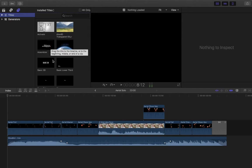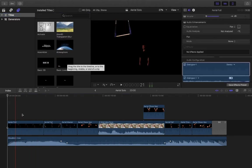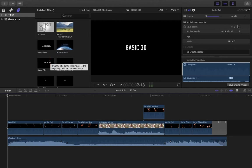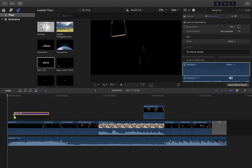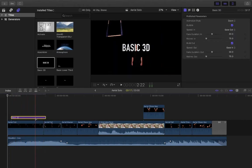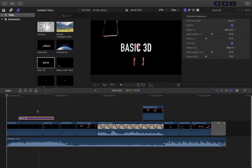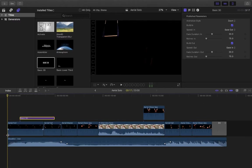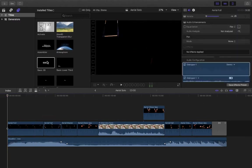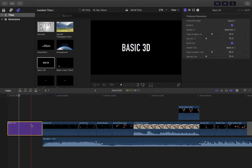Any titles with a black background essentially have no background — it's like gap media. They can be placed on the line above the video and you'll see the images beneath them. If I take this Basic 3D one and drag it onto the line above my video, the words appear over the image. If you place them alongside the video on the timeline, they appear on a pure black background because there's nothing underneath.